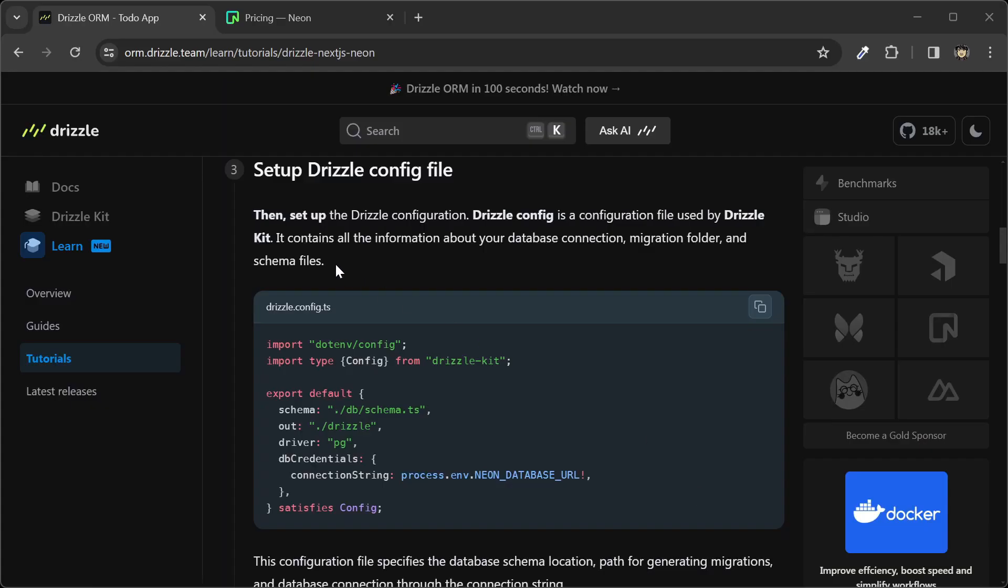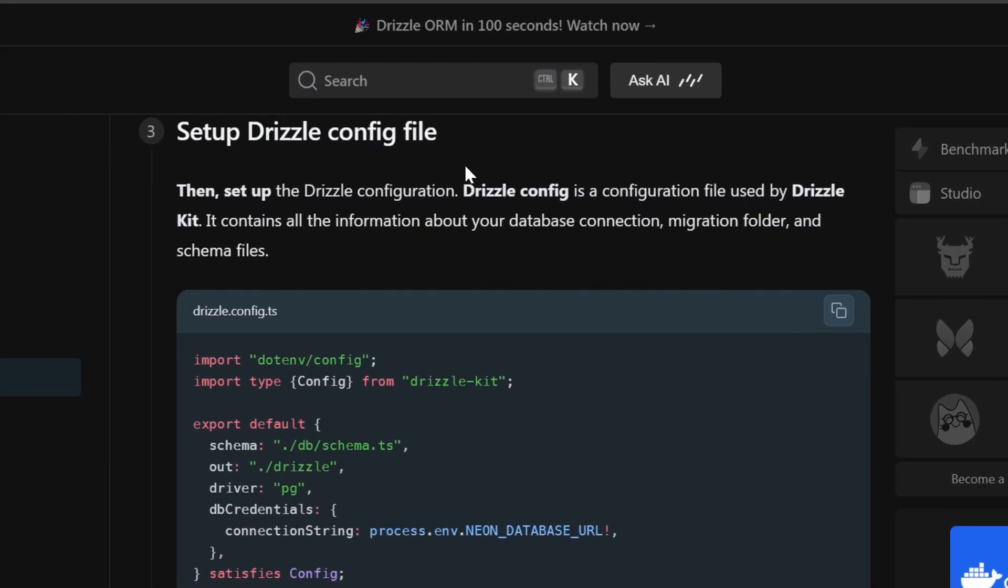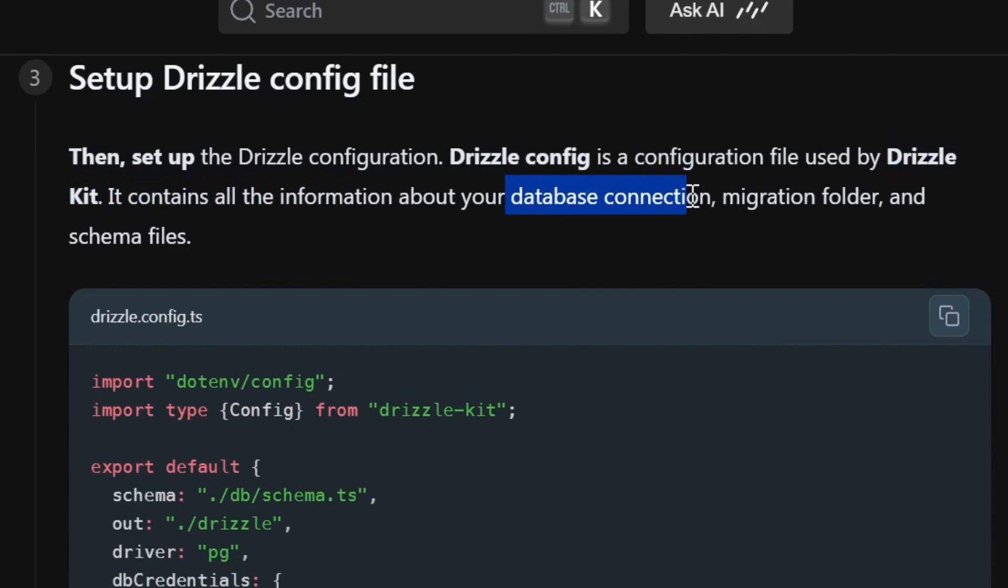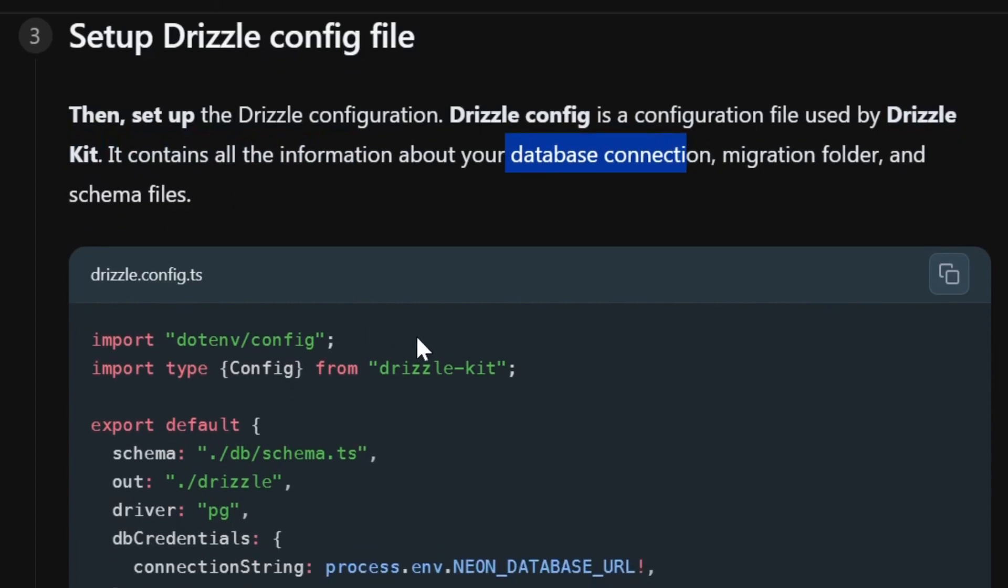For the third step, we're going to set up the Drizzle config file. This file is used by Drizzle Kit. It contains all the information about your database connection, migration folder, and schema files.